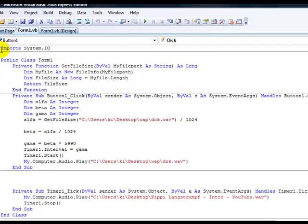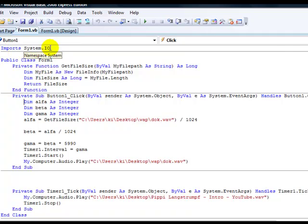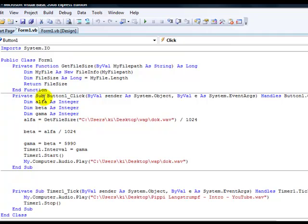Most important is over public class Form1 to write Import System.IO, and over private sub Button1 we must create this function here.